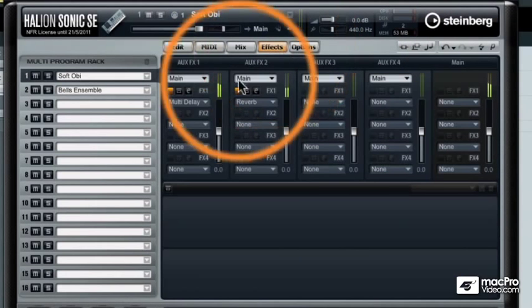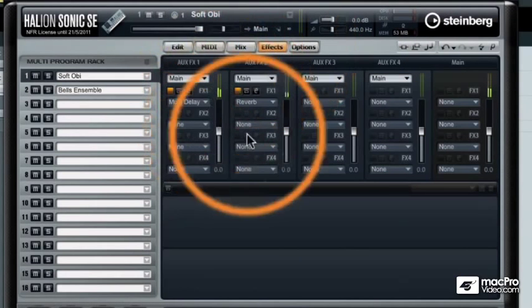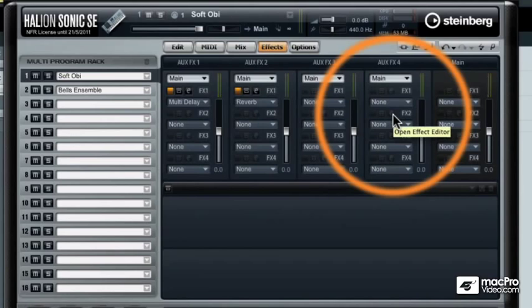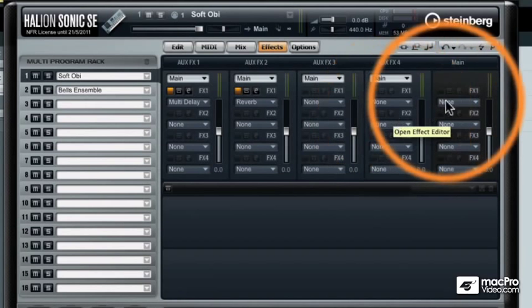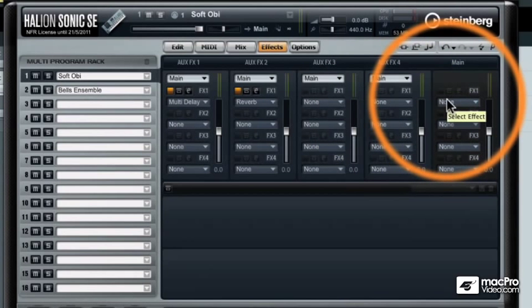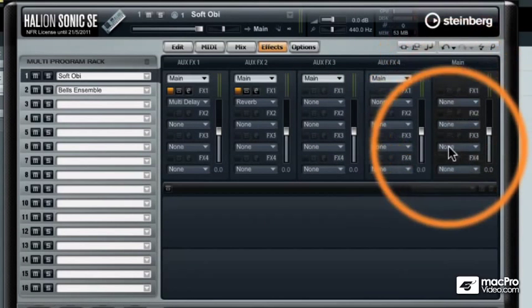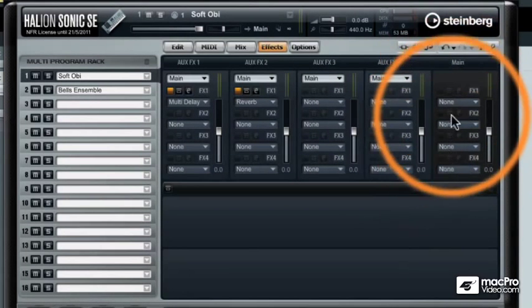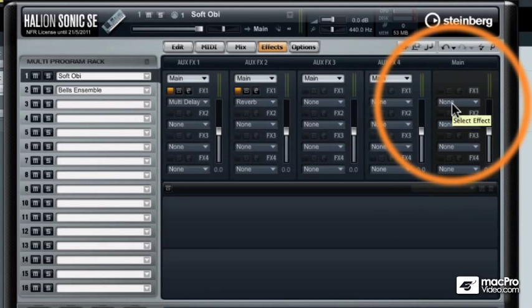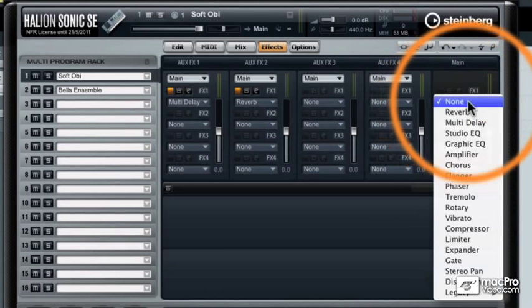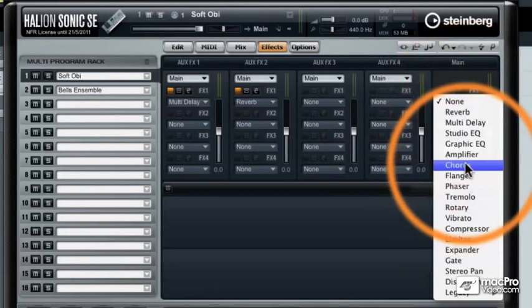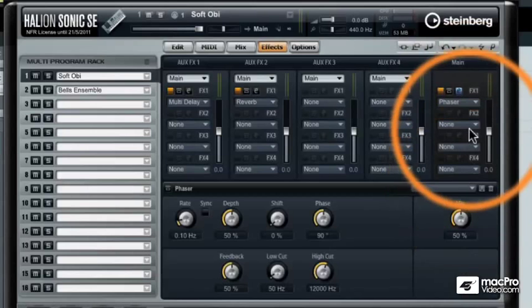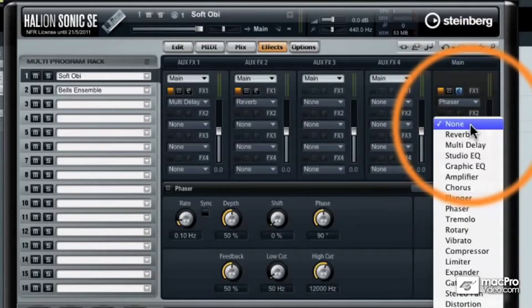So we could load 16 different effects on four different effect sends. Now the last effects are insert effects, so you can load up to four separate insert effects at the same time. Let's load up a phaser and let's load up the studio EQ.